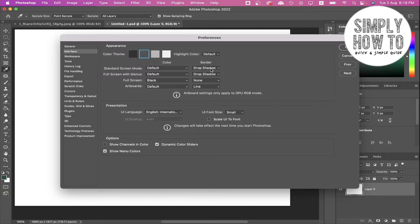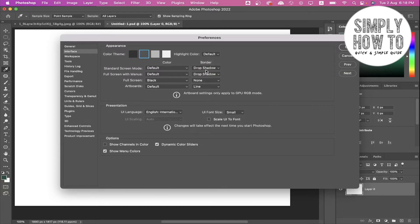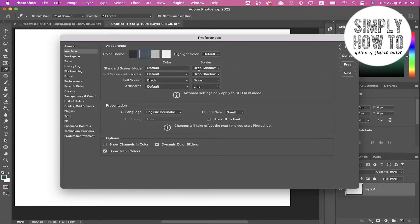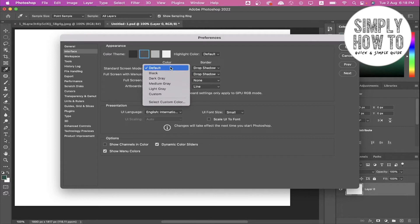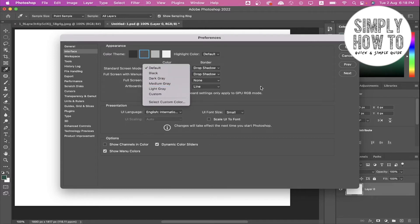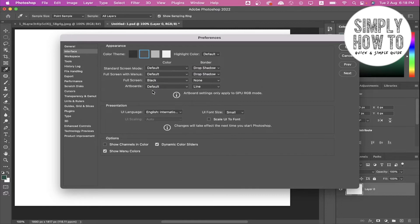You can choose this from here. As you can see, we can change the standard screen border: line or drop shadow or none. Or you can choose the color: black, dark gray, medium gray, white, gray there, and the same for each option here.